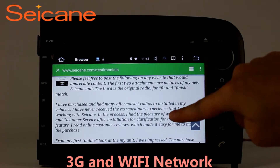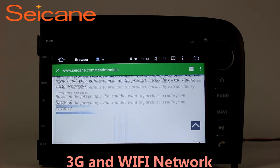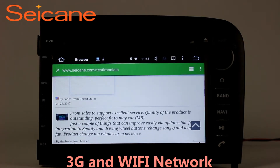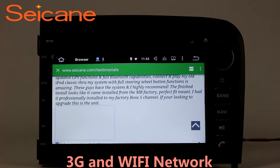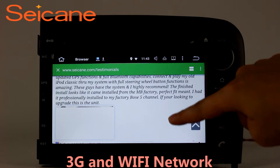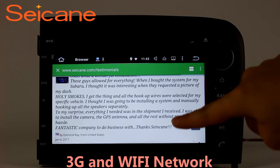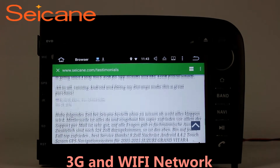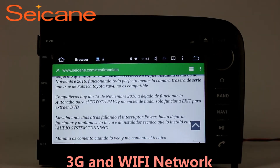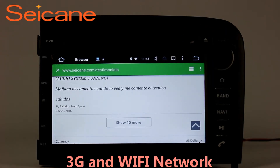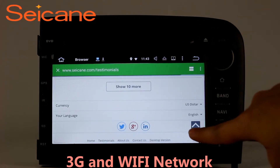Wi-Fi. Surf on the internet by Wi-Fi function. You can set a Wi-Fi hotspot in your cell phone and connect this unit to your phone. Then you can enjoy eLife service as you like. Here's the webpage of segame.com from happy customers.